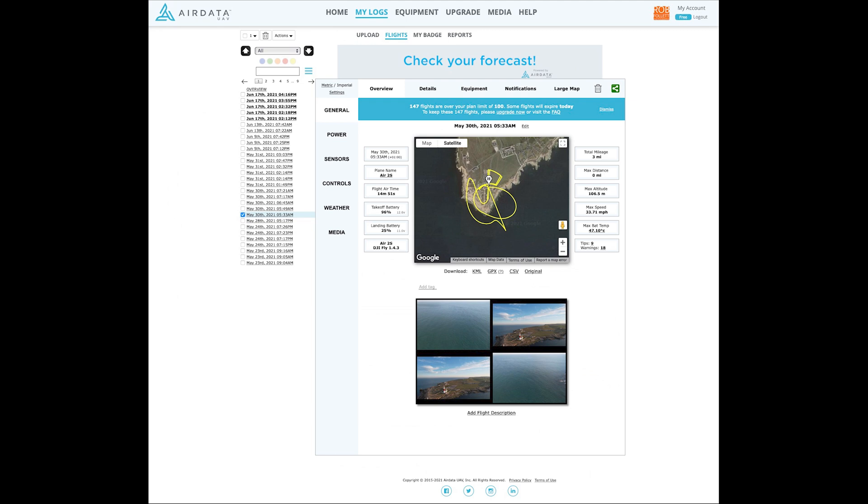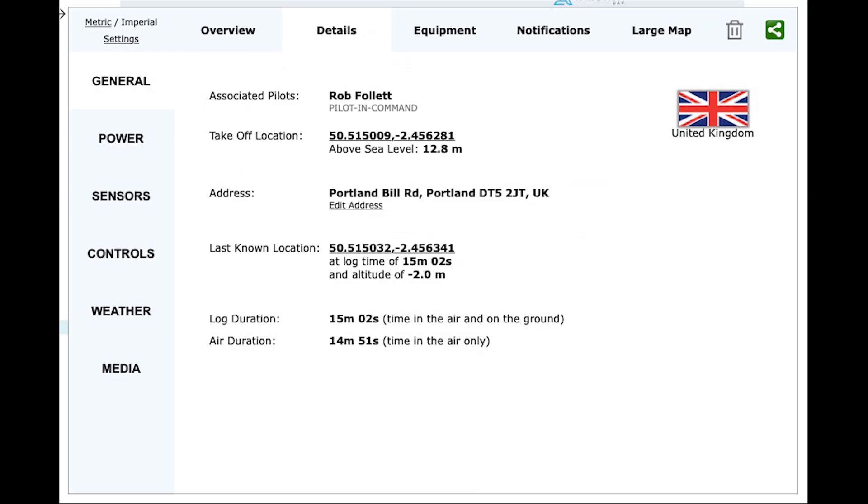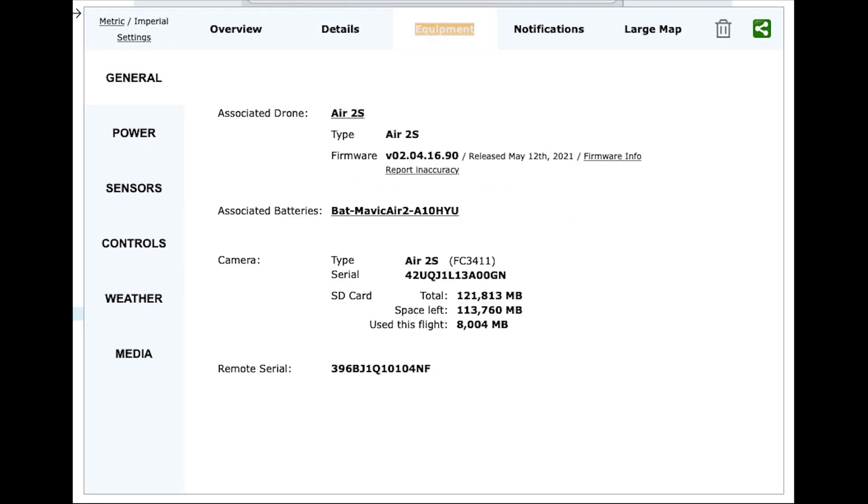General information shows the overview of the flight, details about the location and duration, and the equipment used including the battery and remote.